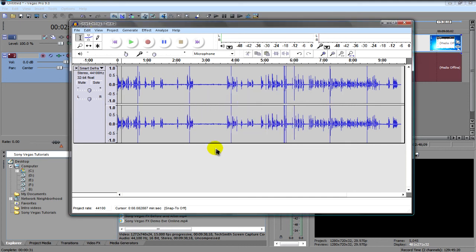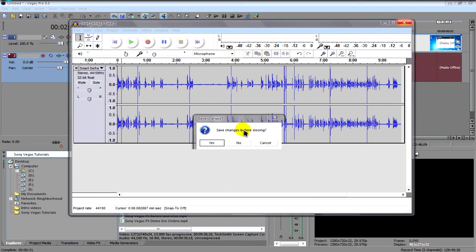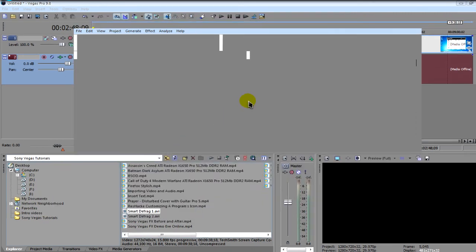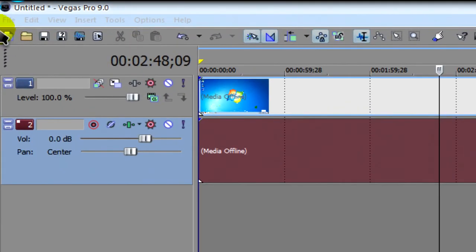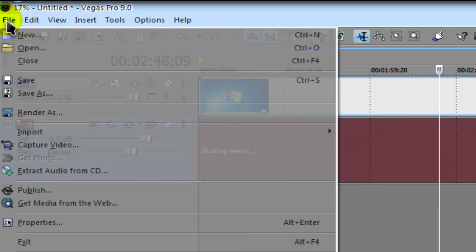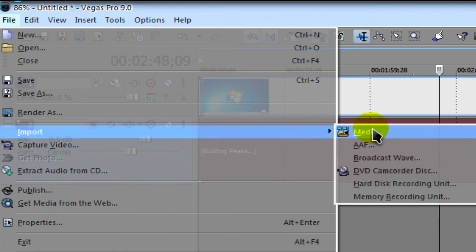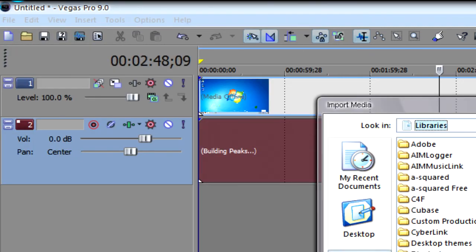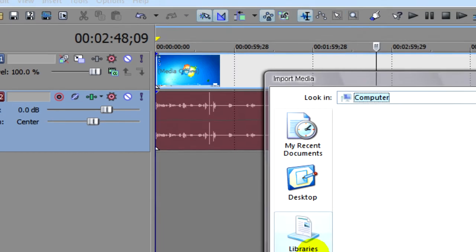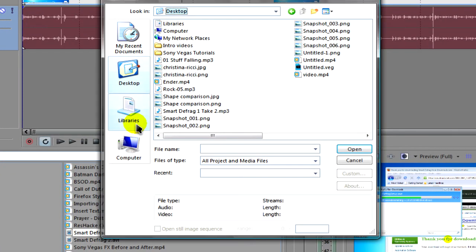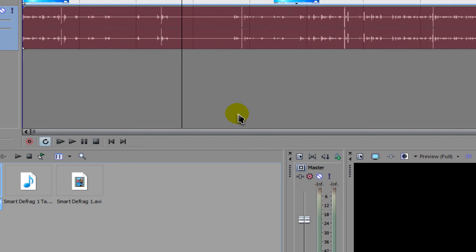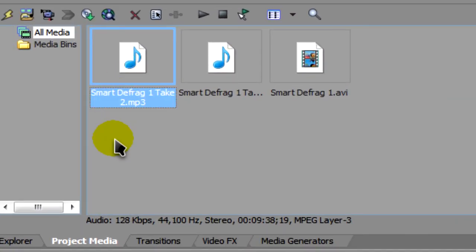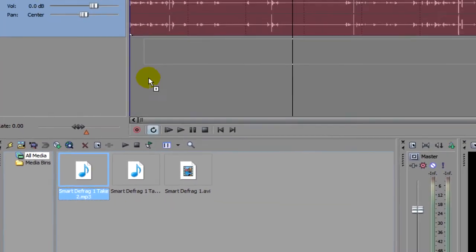So now that's done, what we're going to do is close Audacity. Don't save it unless you want to. Now we're going to go back to Sony Vegas. Go to File, Import, Media. And we'll go to wherever we saved the audio track. So it will instantly go into the project media window.